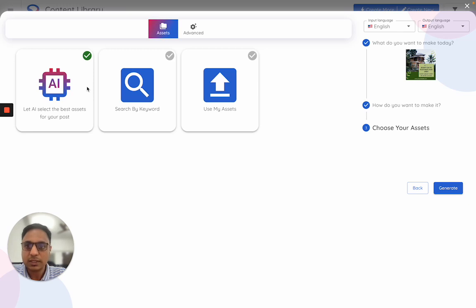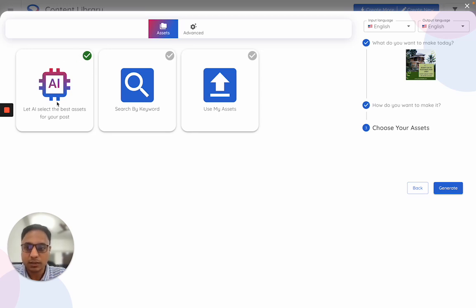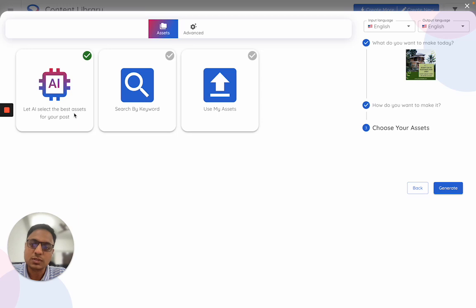This is the step where I can choose the assets to be included in this particular creative by the AI. The default here is set as AI suggested assets, wherein the AI chooses the best assets for this type of input and this type of template.